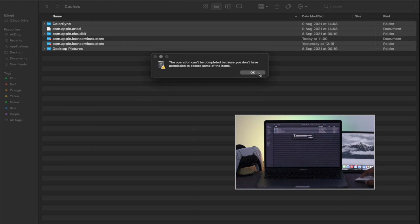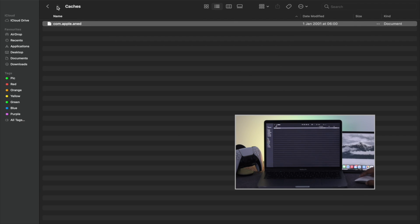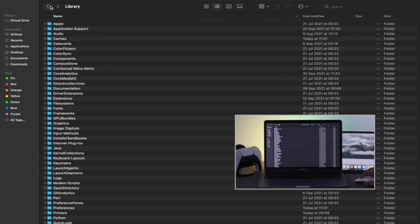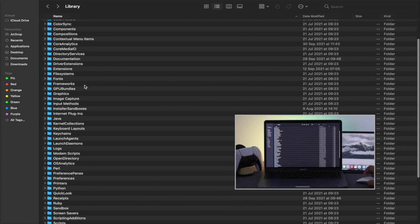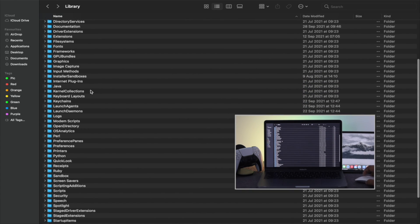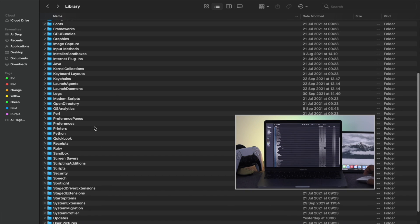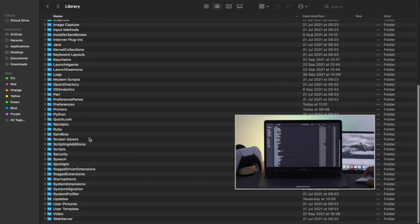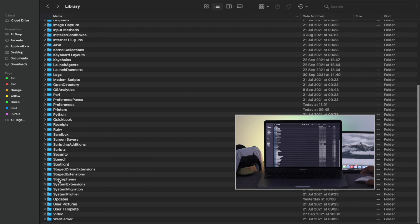Please keep in mind that some items will not be deleted because of permissions — just click OK. Once you have removed all of the files from your Caches folder, come back and scroll down to find another folder.